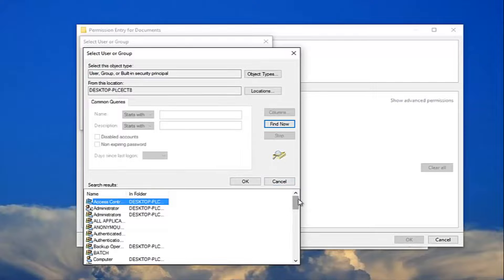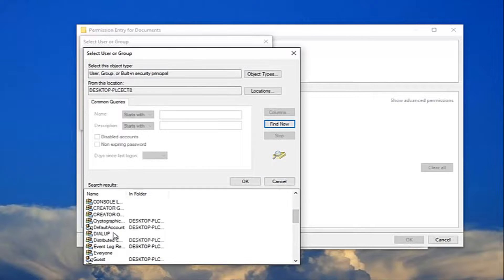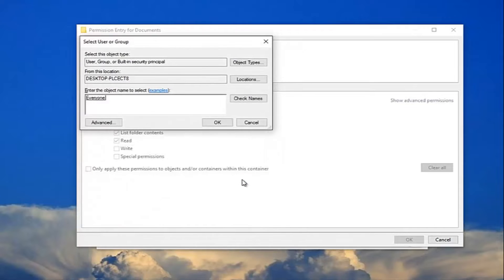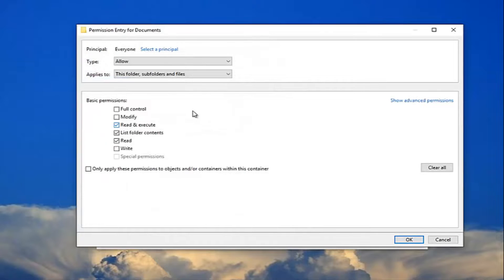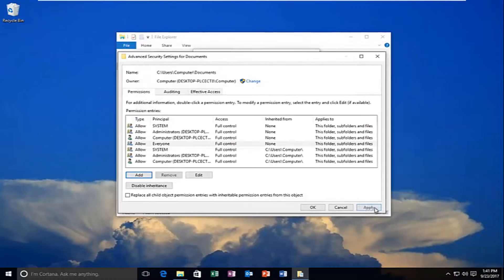And now I recommend scrolling down on this list down here until you get to everyone. And then click on OK. Click on OK again. You want to allow full control. And then you want to click on OK.